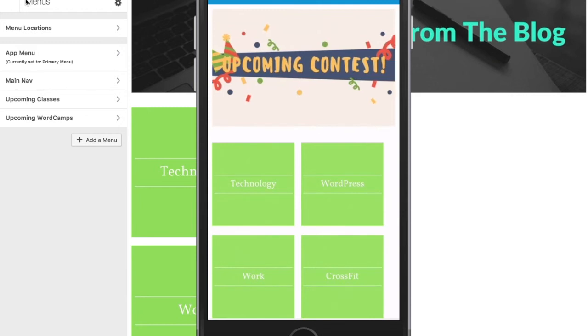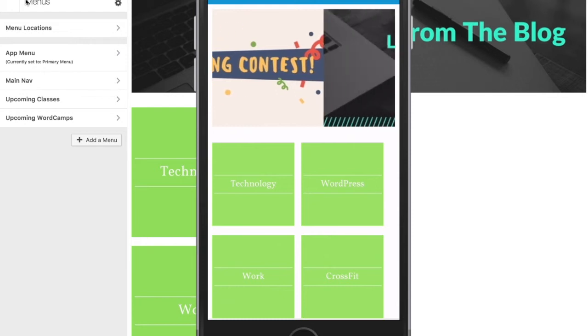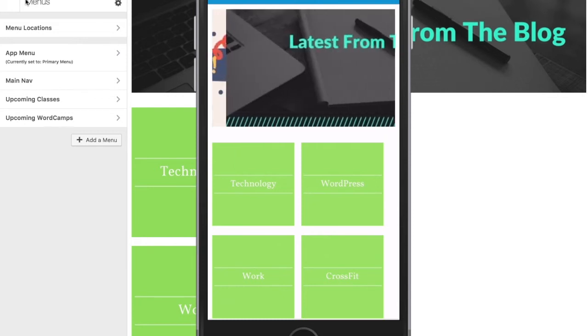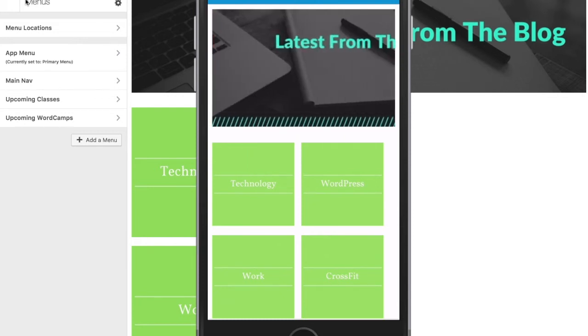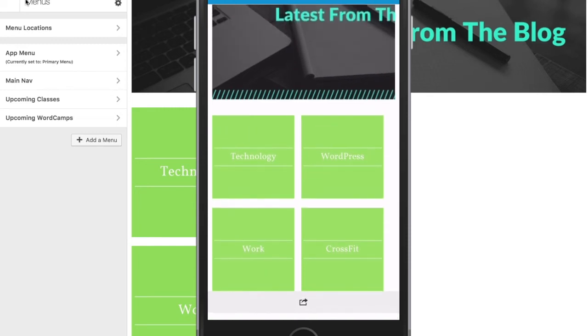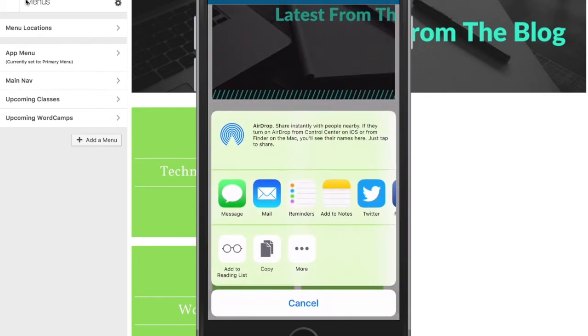With the Preview app, you can now interact with your app just like an end user will. This is a great way to test functionality, plus look and feel prior to submitting to the App Store. As you can see here, I can test the slider, native sharing options, and the Menu.